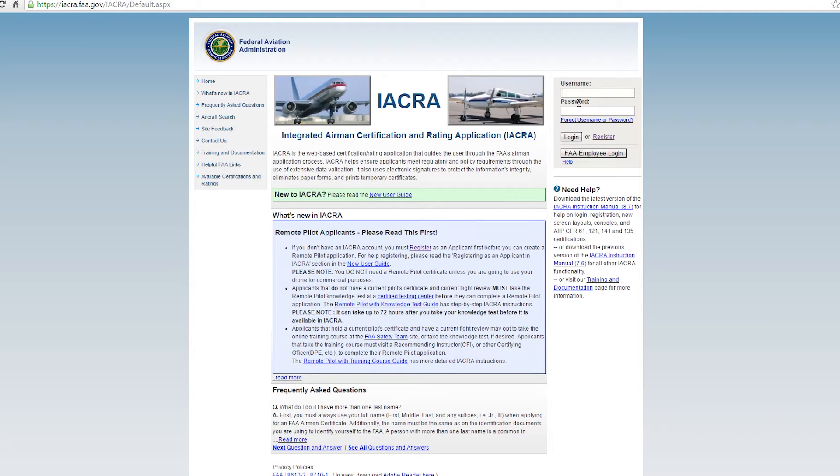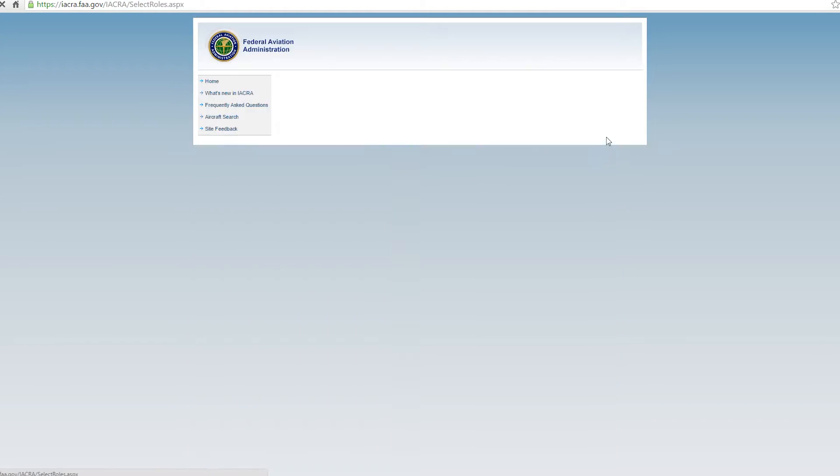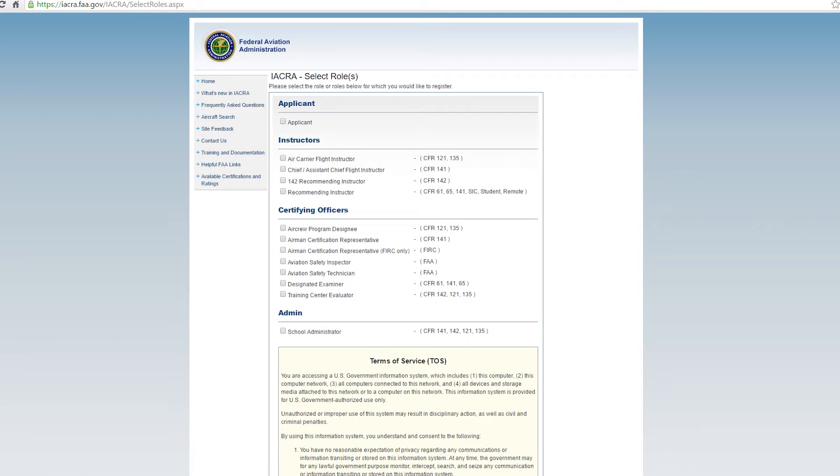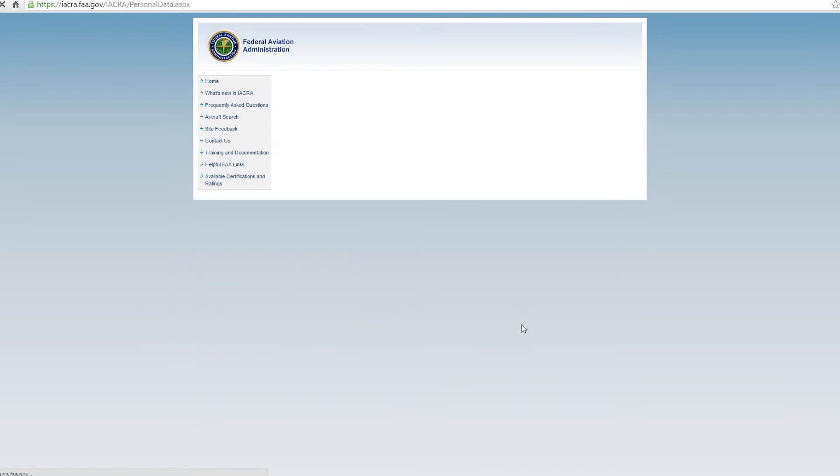Now if you're new to IACRA, if you just took a written exam instead of actually getting a whole pilot certificate to operate your drone commercially, then you'll have to go to register. Now if you're already a pilot, you can skip register and skip ahead to the next step. So we're going to register as an applicant, assuming that you have your knowledge written exam completed already, then you'll agree to the terms of service and continue.